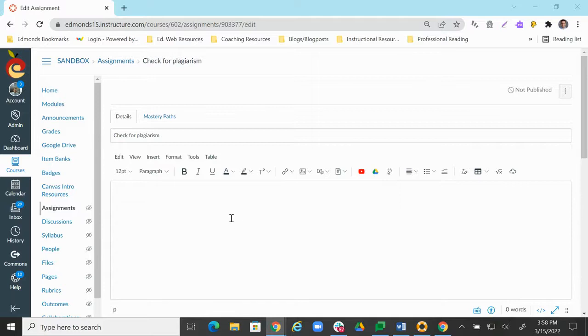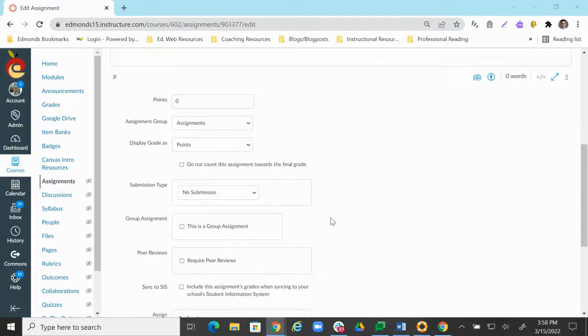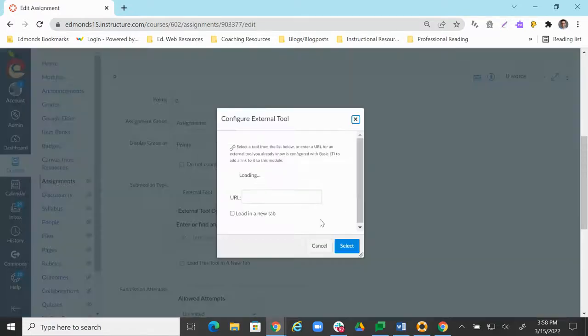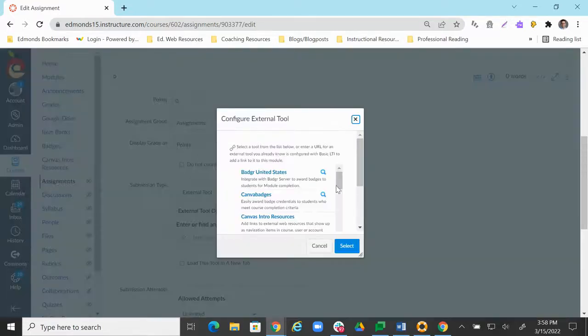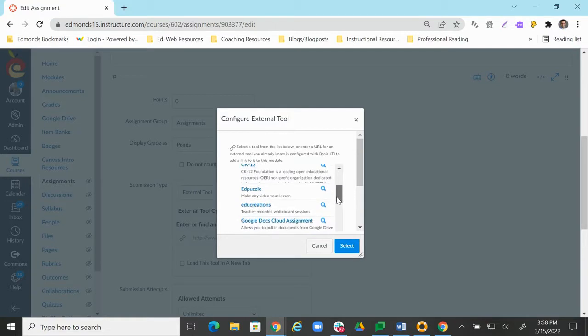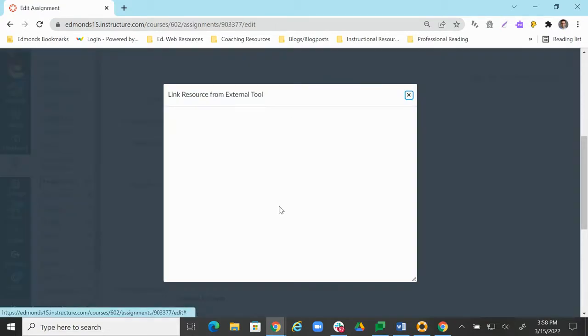Once you've created the assignment, we're going to scroll down and change the submission type to an external tool. Now we're going to click Find, and we're going to scroll down until we find the Google LTI or Google Assignments LTI 1.3.